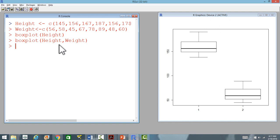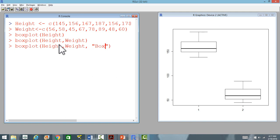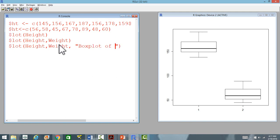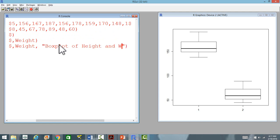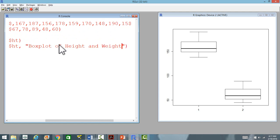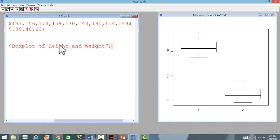What we can do is that we can label this box plot with a name as, let's say, box plot of height and weight.